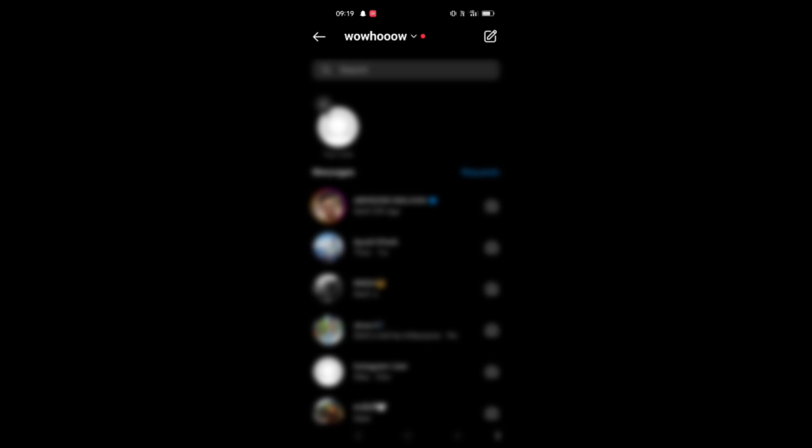Here you can see all the messages that you have sent or received. Now if you have to delete a chat from both sides.